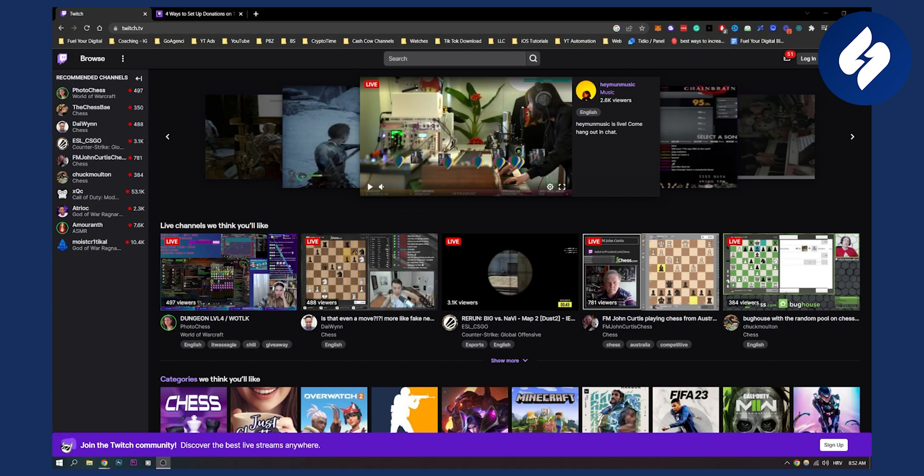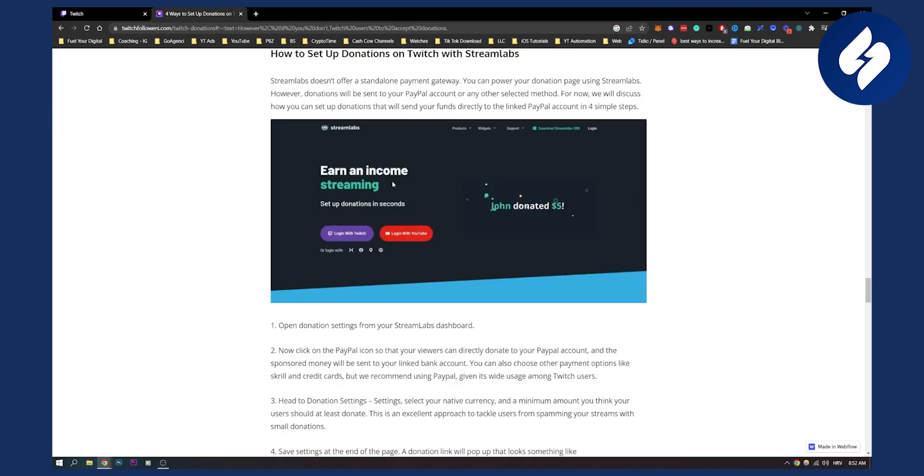So this is a fairly common problem that Twitch streamers have and it's very easy to set it up. So let me show you.